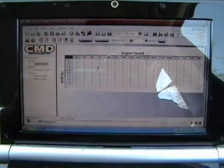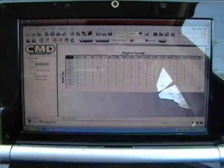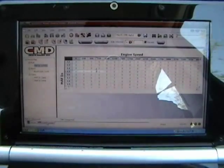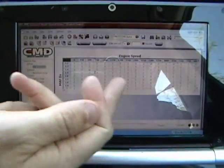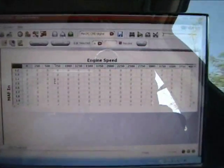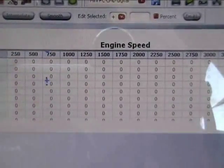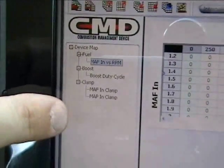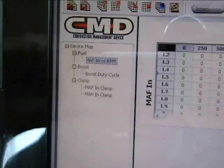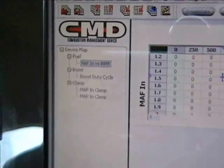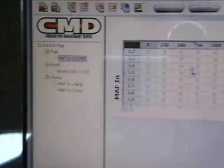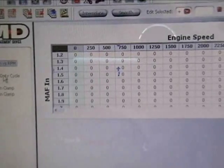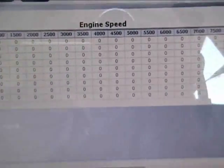The first step when setting up your new CMD in your vehicle would be to load a zero map first. You're going to want to make sure that all these values are set to zero in your map versus RPM map, your boost duty cycle, MAF in clamp values, and map out clamp values. You're going to want to make sure they're all basically stock. You don't want any value in there that's going to cause any misinterpolation.